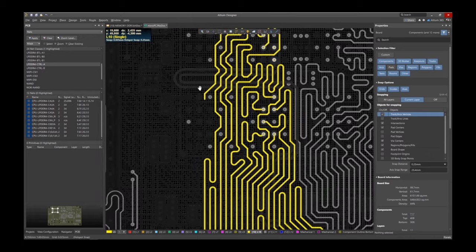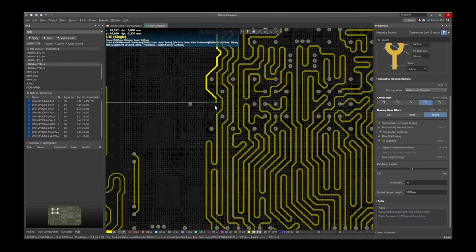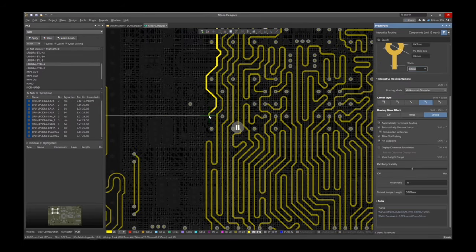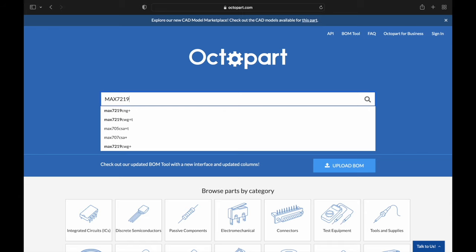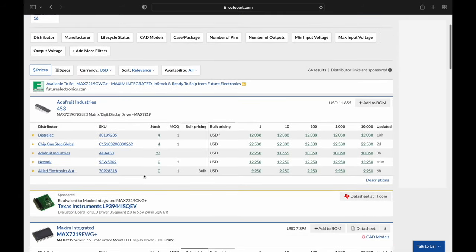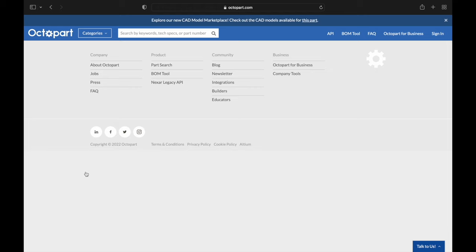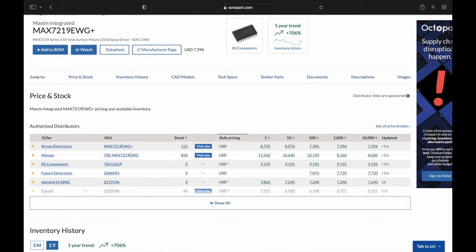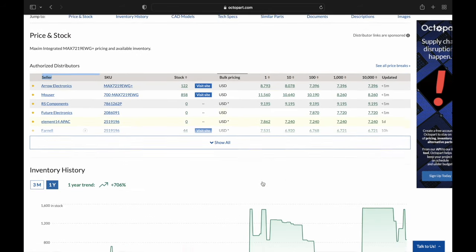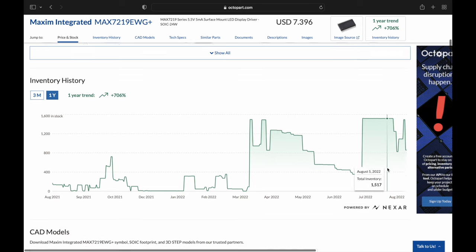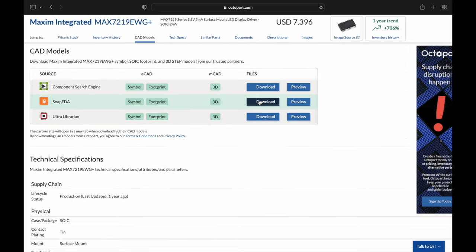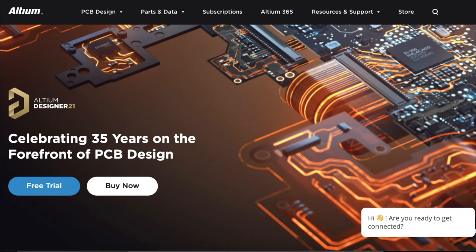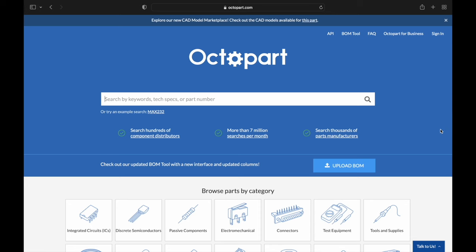Ultium 365 is a full built package and requires no additional licenses. With Octopart linked with Ultium, you can get real-time insights and data on all the components — it's a fast search engine for electronic components and you can find each minute detail of the components in it. Links for the free trial of Ultium Designer, Ultium 365, and Octopart are in the description below.